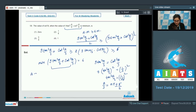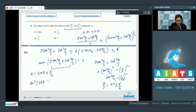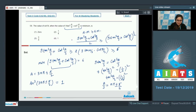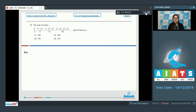The question asks for the value of sin²a. With a = 3nπ ± π/2, sin²(±π/2) = 1. So option number 4 is your correct answer. Now move on to the next question.